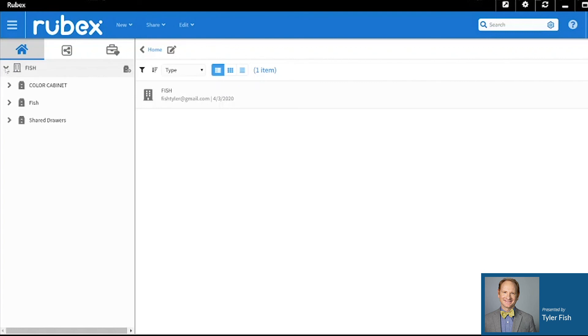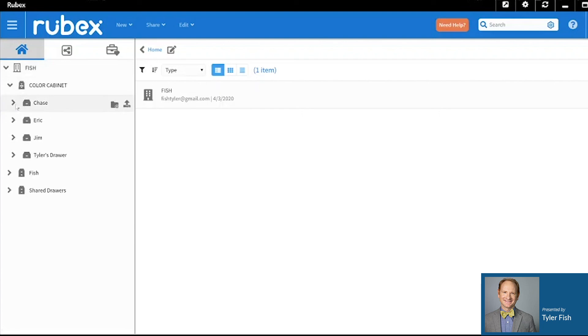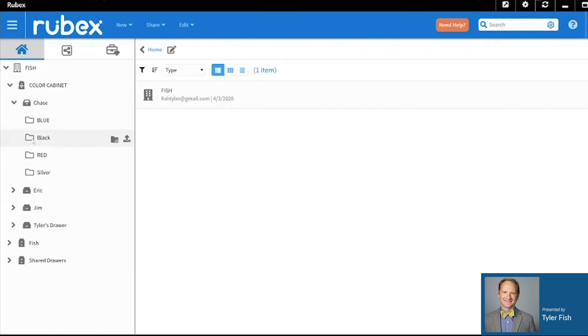We'll get back into the color cabinet now. Check out Chase's drawer. And you'll see that the black folder has been added.